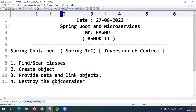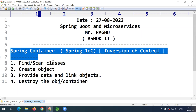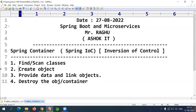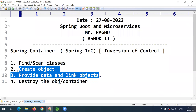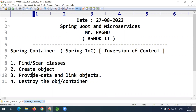The Spring container creates objects using a constructor. Using a parameterized constructor it can create the object and provide data — that is constructor injection. Or it uses the default constructor to create the object and set methods to provide data — that is setter injection. The data provided can be primitive, collection, array, or reference type.